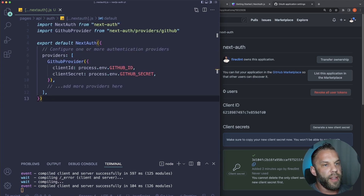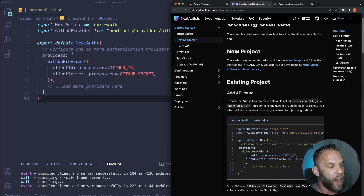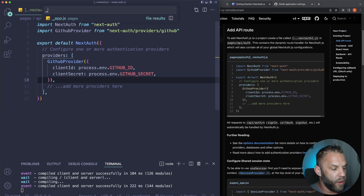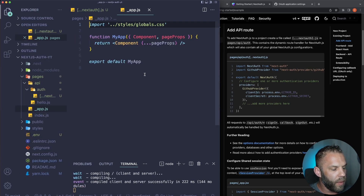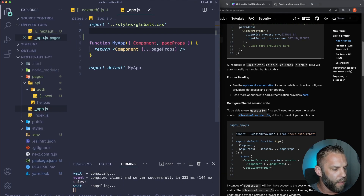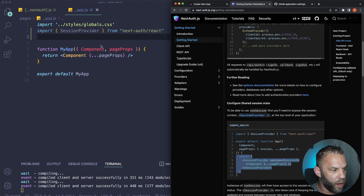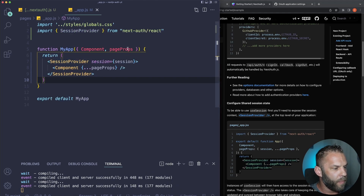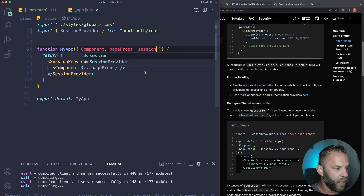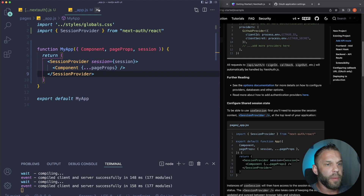Now we need to add a session provider. It's similar to the useContext hook in React, but next-auth provides all of that for us. Go into your _app.js file. At the top, import SessionProvider from next-auth/react. Then wrap the return with the SessionProvider component, and pass in the session prop. That's all we need to do inside the _app.js file.